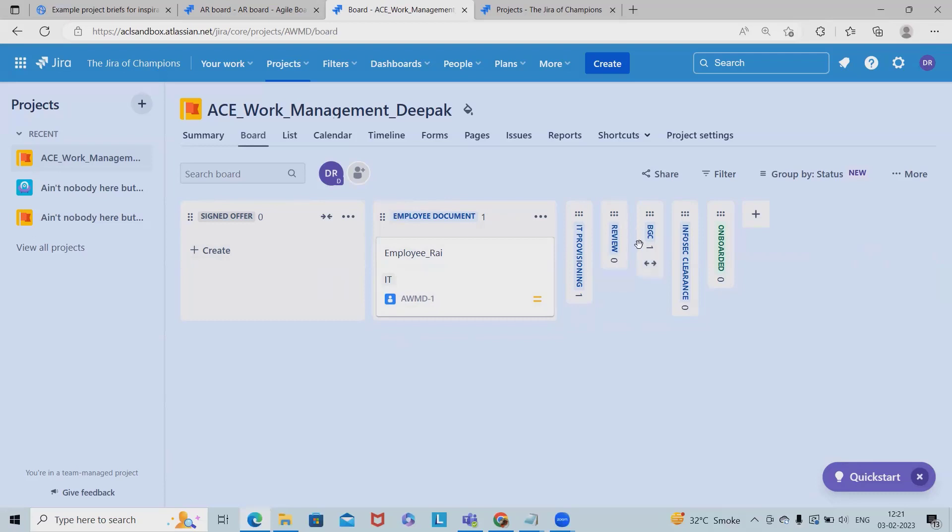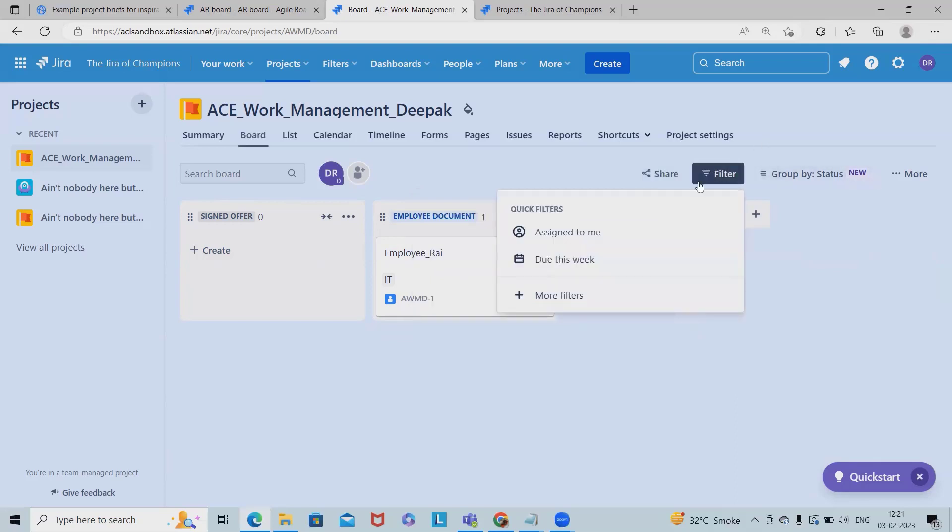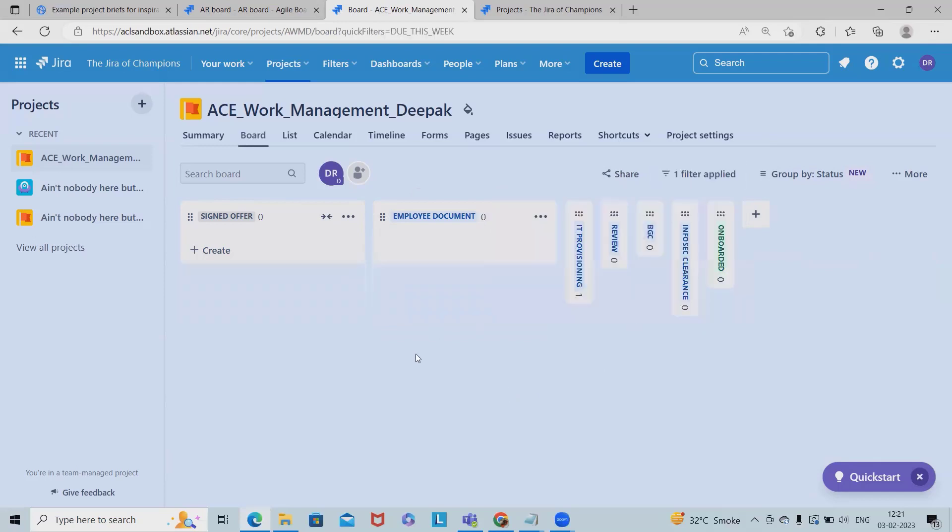If we have to share with any of the team members or with the reporting manager or hiring managers, probably we'll include here the name of the person, add the message, and click on share. At any point of time if I want to apply the filter, let's say I want to apply 'to do this week'.